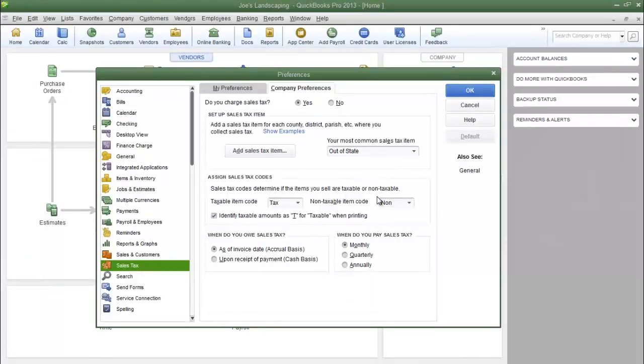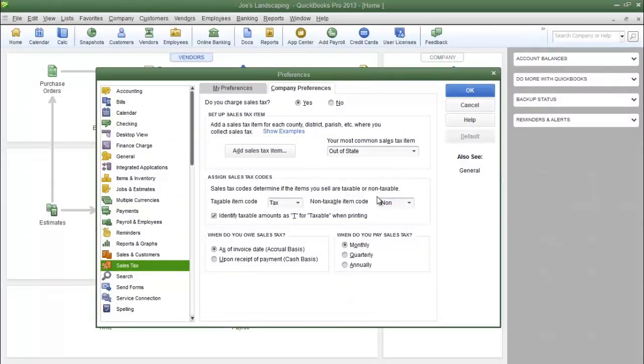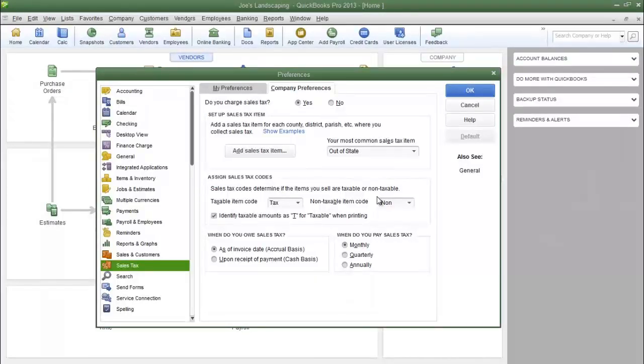The reason why I say almost every time is because you may do business with companies exempt from sales tax, such as a non-profit organization or maybe even a government entity.